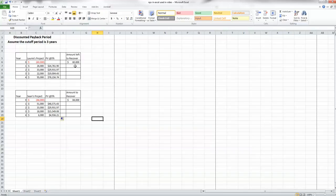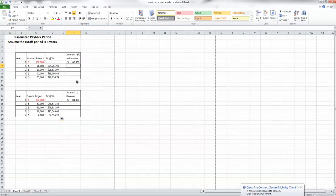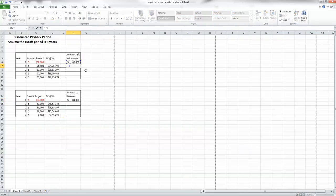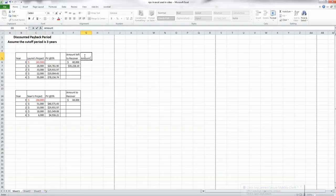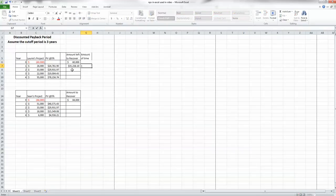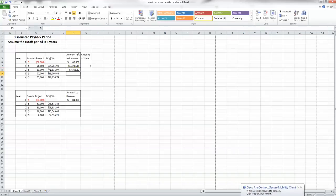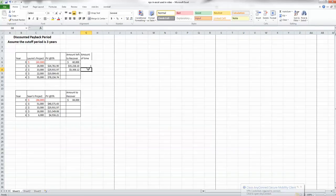Now we know the present value of the cash flows for each project. The next question is: should we go ahead with the project? For payback period we need to figure out how long it takes to recover our money — sixty thousand dollars for Lori's project and eighty-four thousand for Shawn's. For Lori's project, we start with sixty thousand, subtract the twenty-four thousand received in year one, and we have thirty-five thousand left to recover. In year two, we subtract the twenty-nine thousand coming in, leaving just five thousand left to recover.